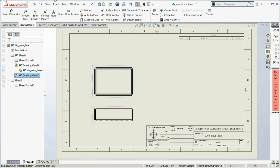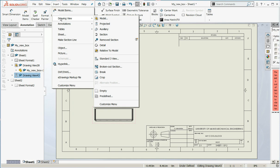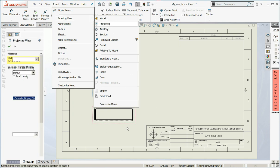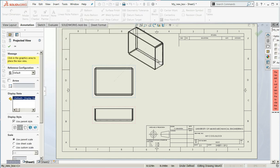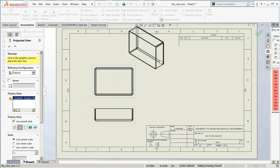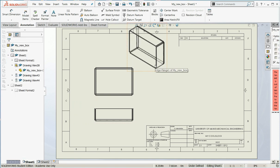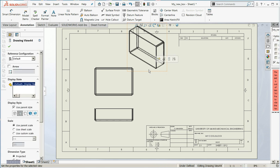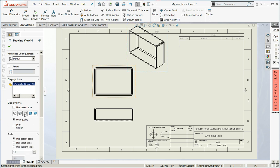I'll say OK, and I'm going to insert my isometric again. That's not bad. Always make sure that your hidden lines are turned off in the isometric. So I'll click on it, and go under Display Style, and do Hidden Line Removed.